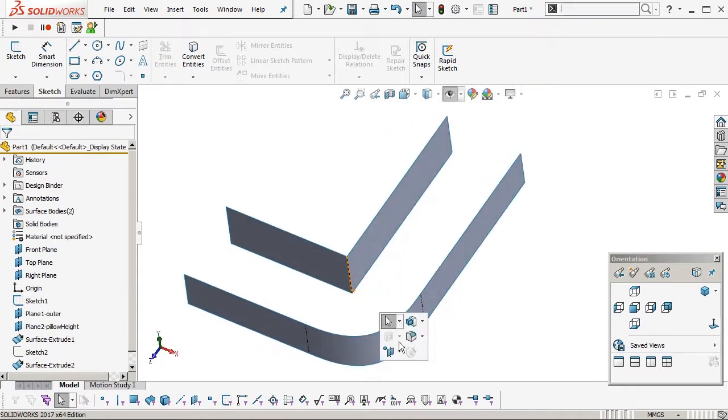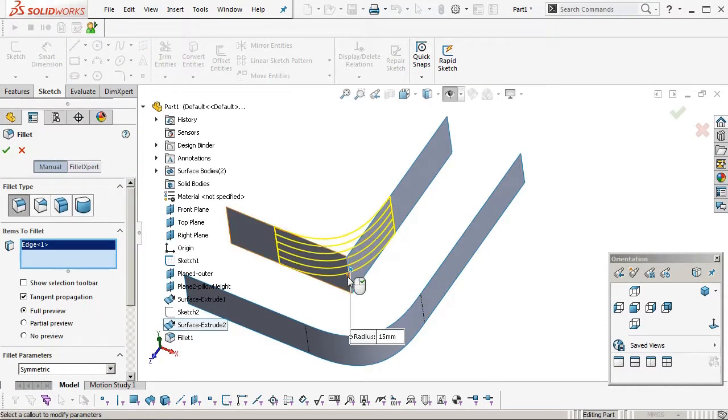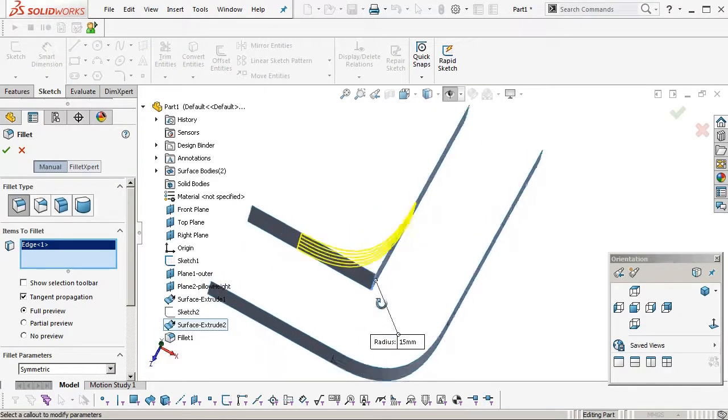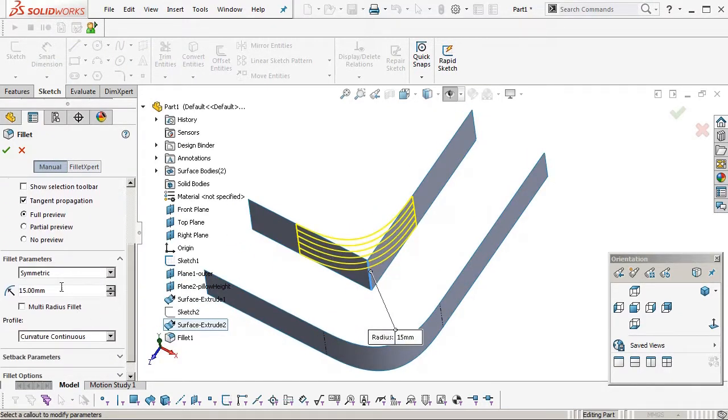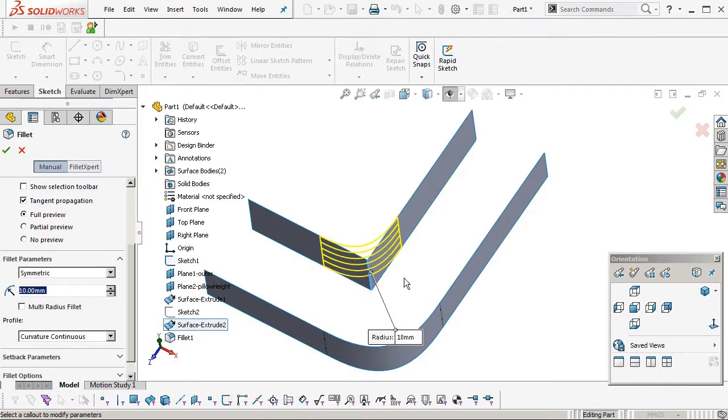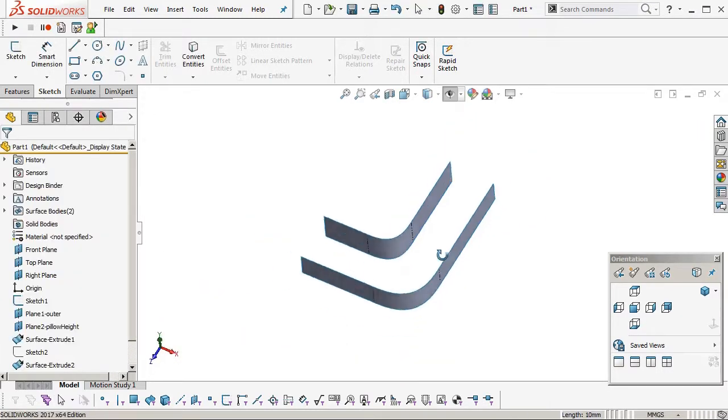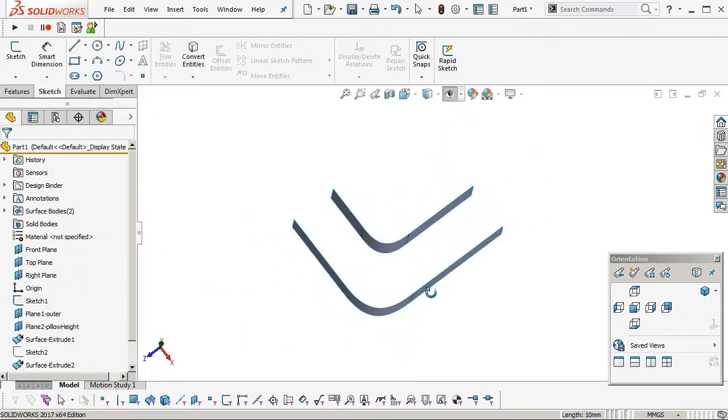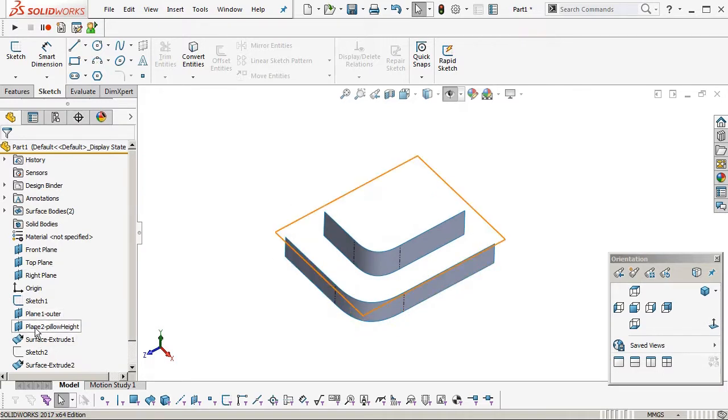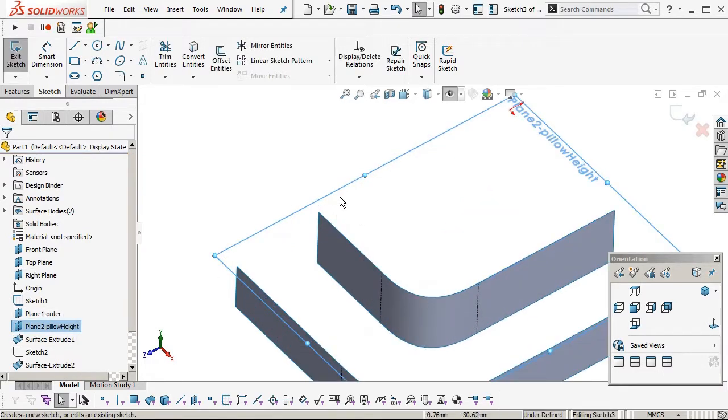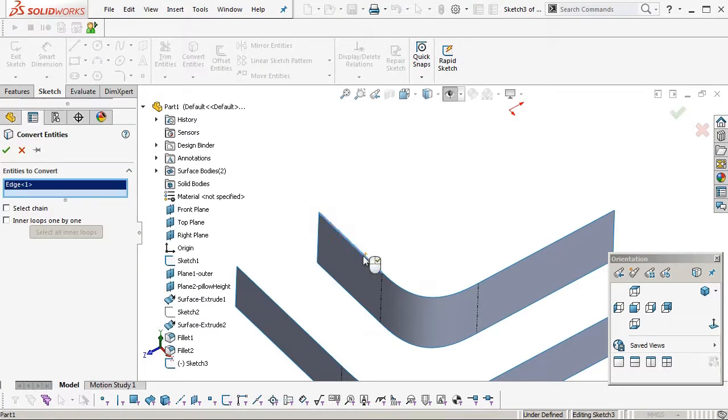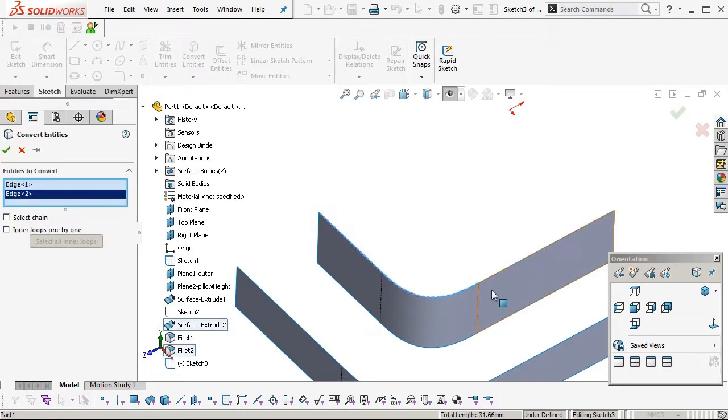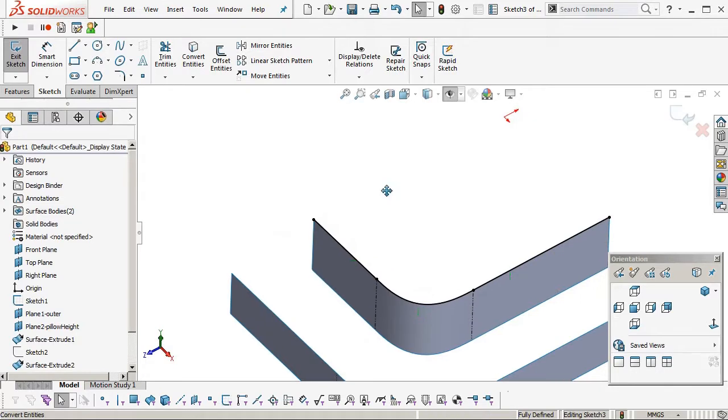Now I'm going to put a radius on the inside. The point of this radius is to control the pillowed corner, and you can actually play around with the size of that radius to vary the pillowing. Okay, now on the pillow surface plane, I'm going to just make a planar surface.